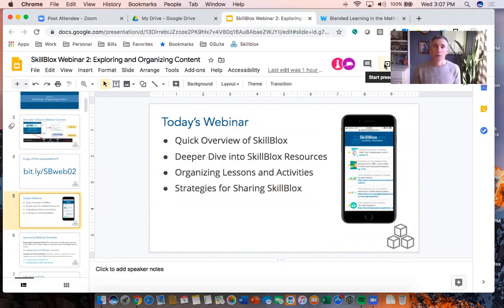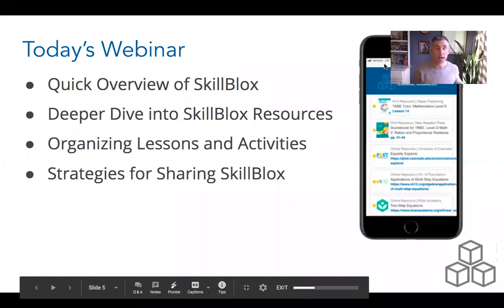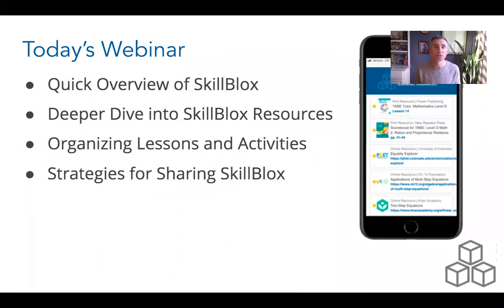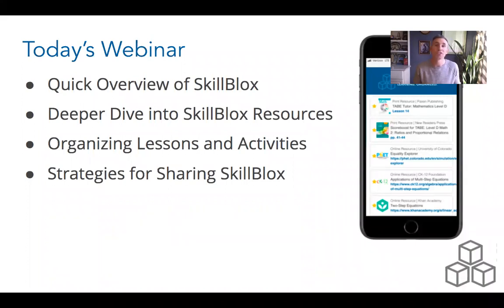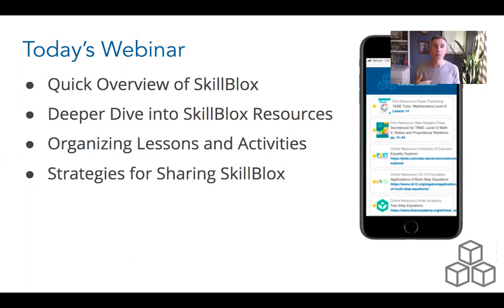Today we'll do a quick review of what skill blocks is, a deeper dive into the websites included in the skill blocks database, and then go through the process of actually creating a skill block. We'll look at how to rearrange activities in a meaningful sequence for learners working on unit rates. We'll also briefly get into strategies for sharing skill blocks. Next week, on Tuesday and Thursday, we'll look at different tools — Remind, Google Classroom, Wakelet — for sharing skill blocks.